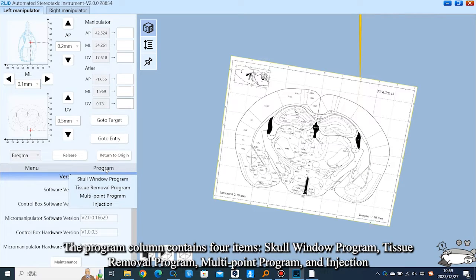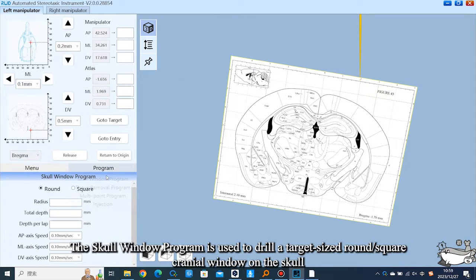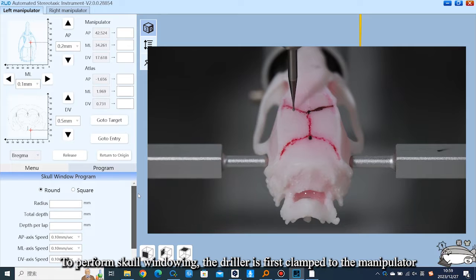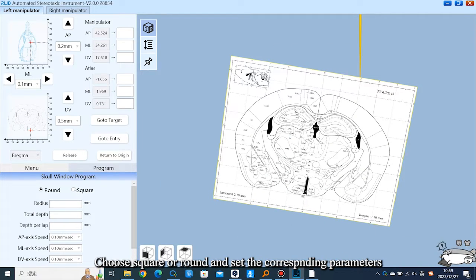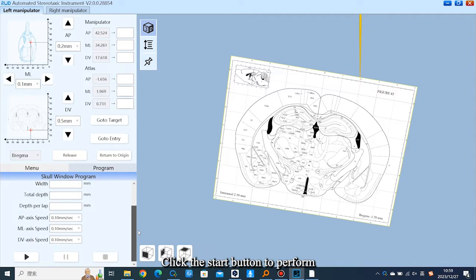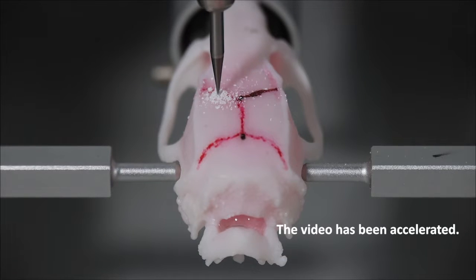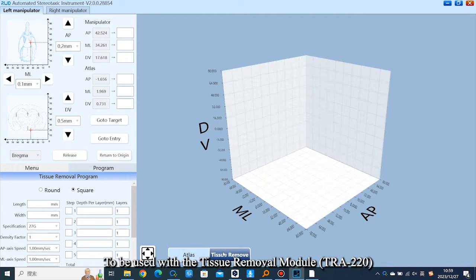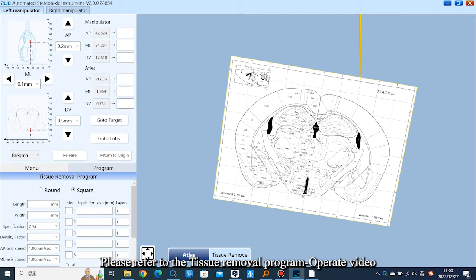The Program column contains four items: skull window program, tissue removal program, multi-point program, and injection. The skull window program is used to drill a target-sized round or square cranial window on the skull by controlling the precise movement of the driller fixed to the manipulator. To perform skull windowing, first clamp the driller to the manipulator. Choose square or round and set the corresponding parameters. The AP, ML, and DV axis speed is the speed of the manipulator with the driller; drilling speed is set by the driller itself. Click Start to perform. The tissue removal program reduces unnecessary damage from manual tissue removal and is used with the Tissue Removal Module TRA-220 — please refer to the tissue removal program operation video.